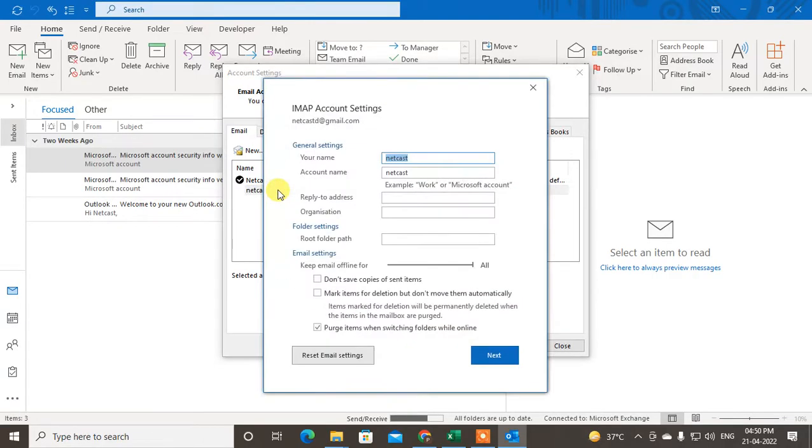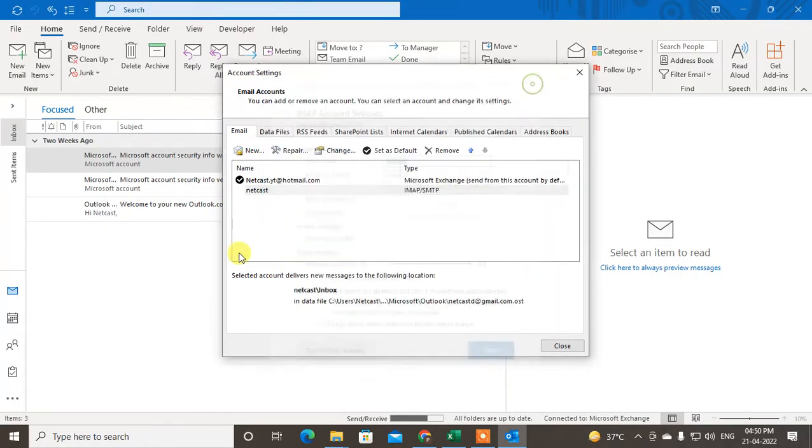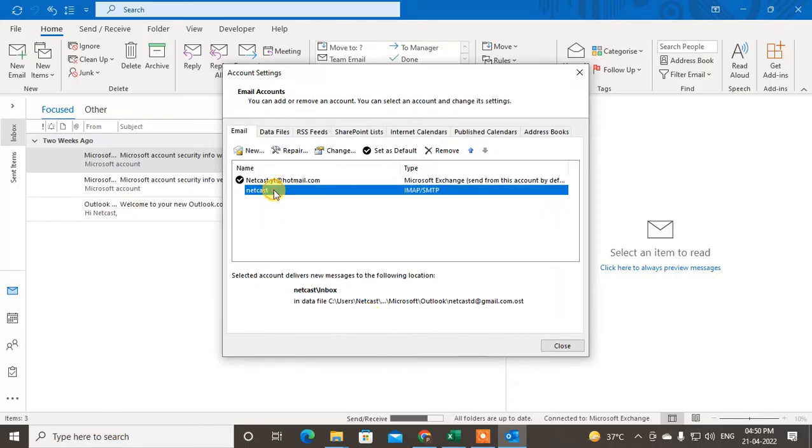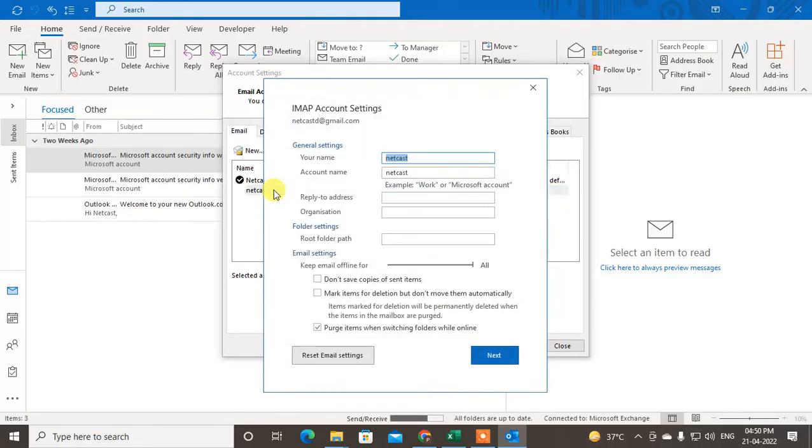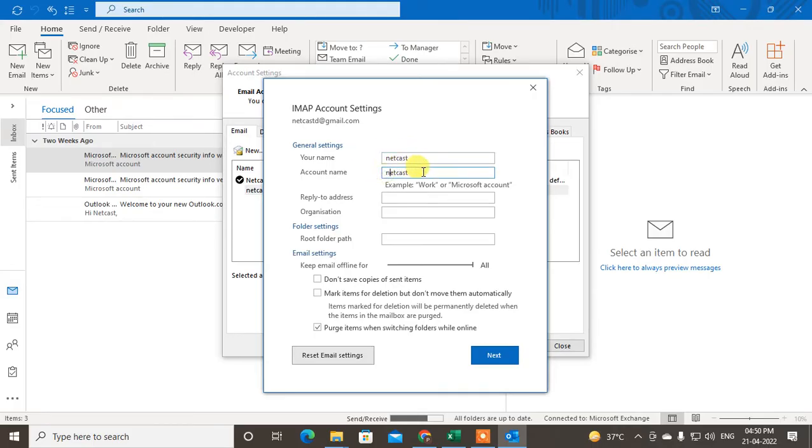So double-click on it, or you can just right-click on it and go to Properties. I just double-clicked on it. Now you can see you can change the account name. You have to change the account name. After you change the account name, just click on Next and it will be changed.